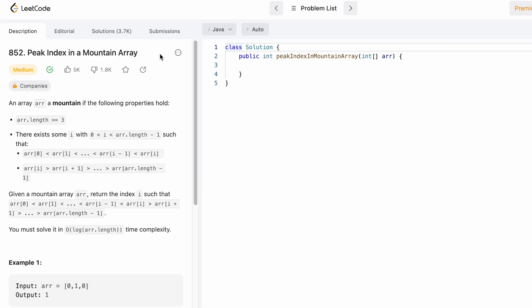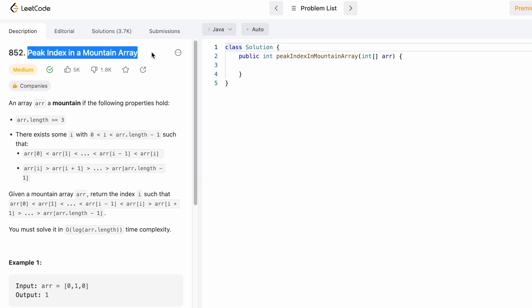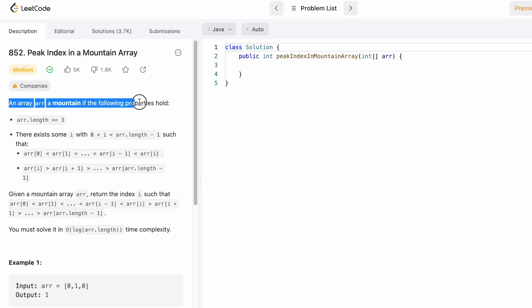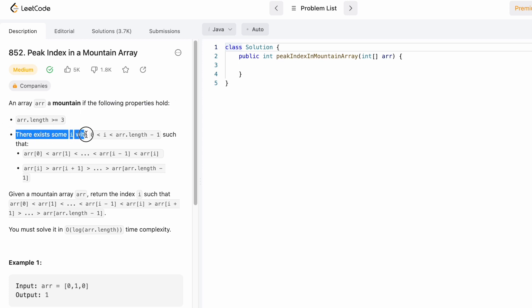Welcome to the channel. In today's video we're going to look at a LeetCode problem called Peak Index in a Mountain Array. An array is called a mountain array if its length is greater than or equal to three, and there exists an index i such that the element at index i satisfies the mountain peak condition.